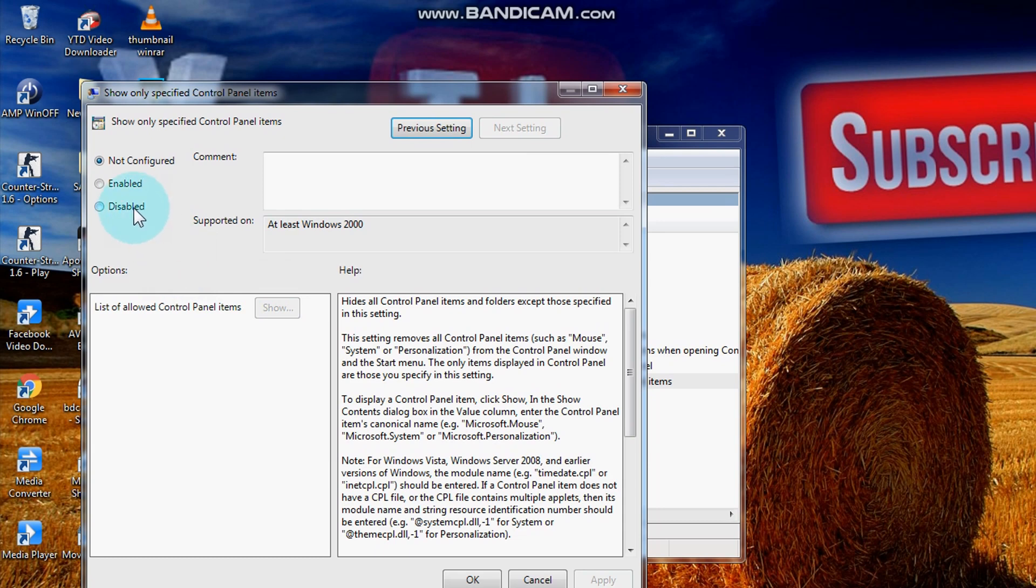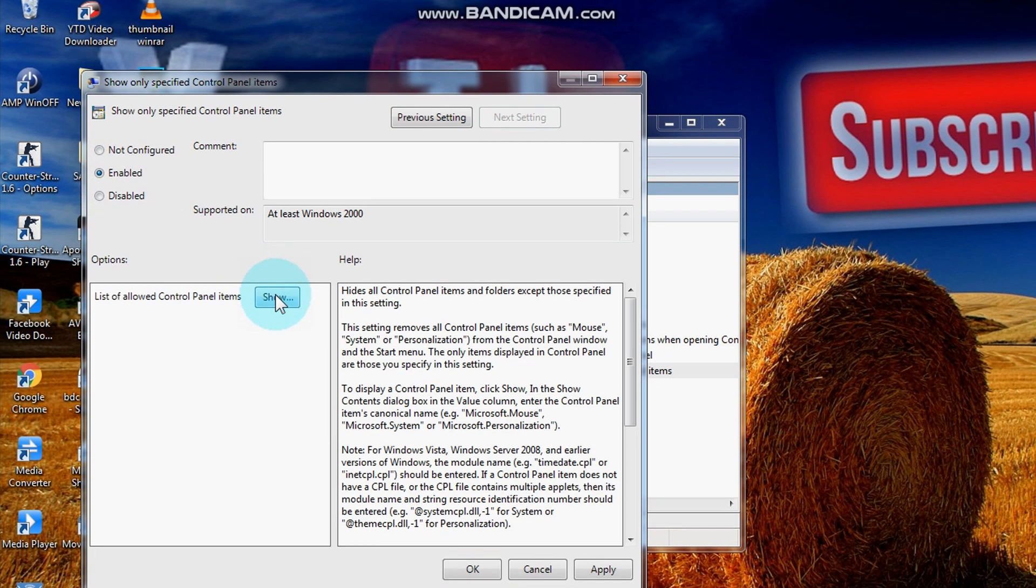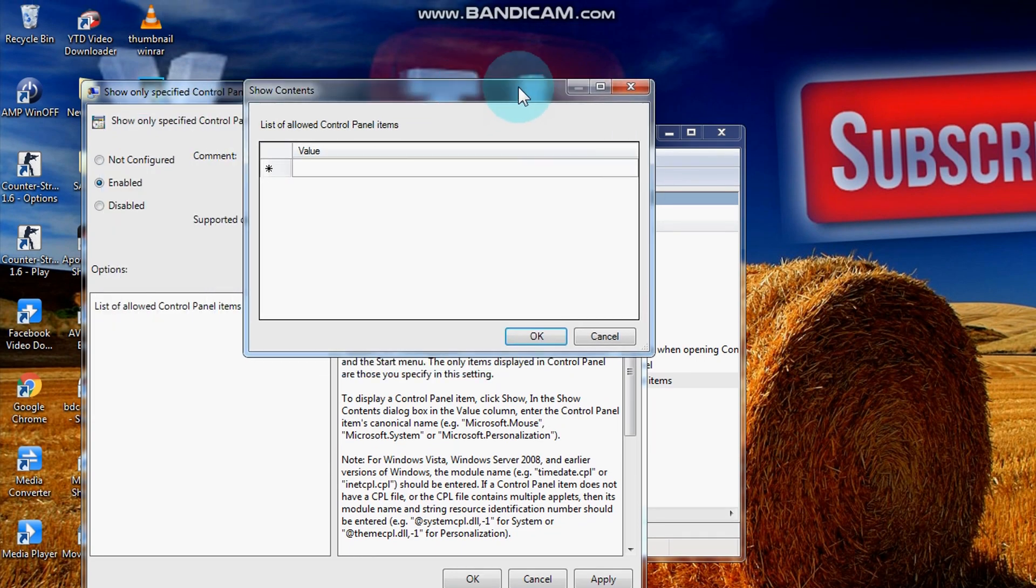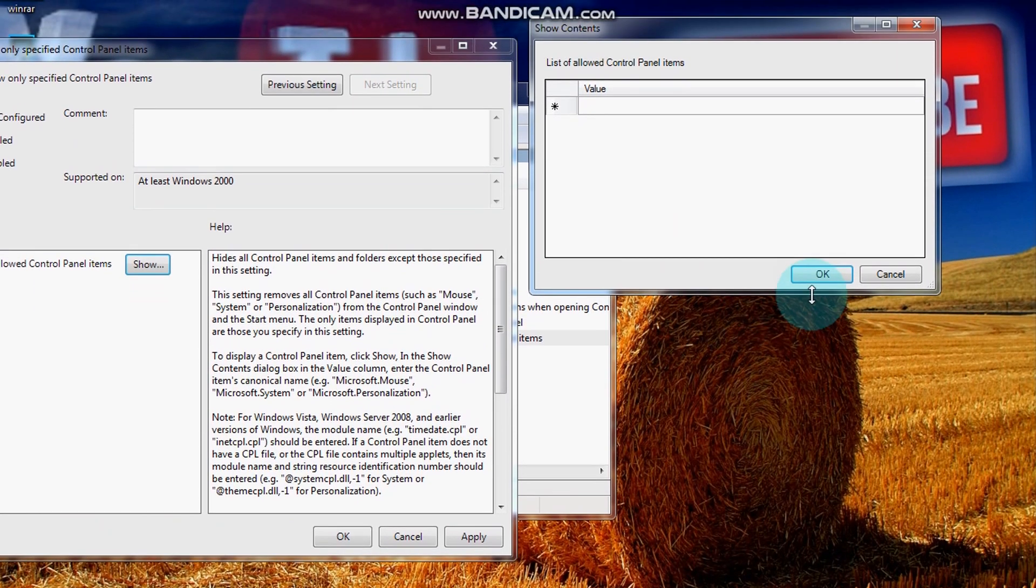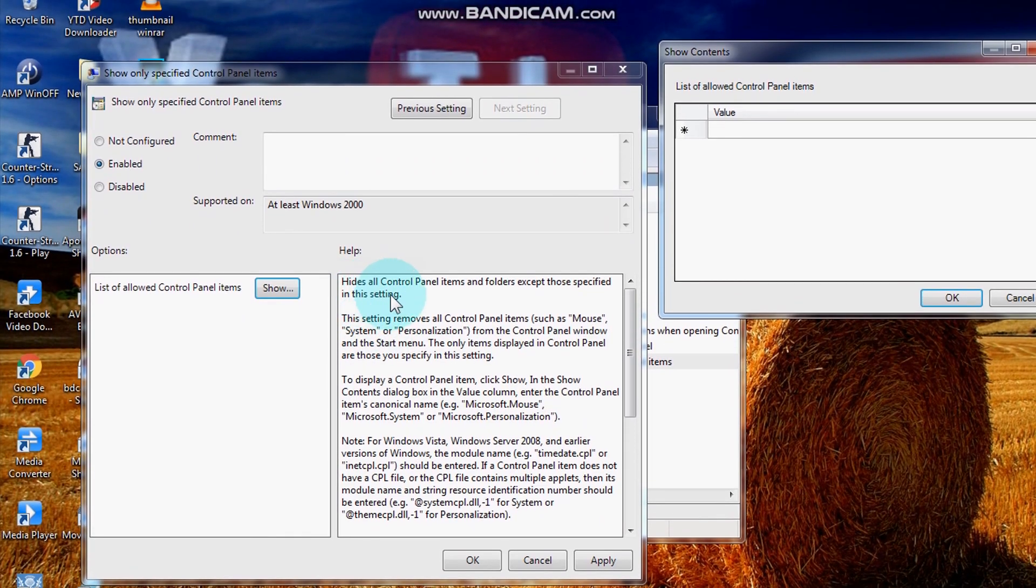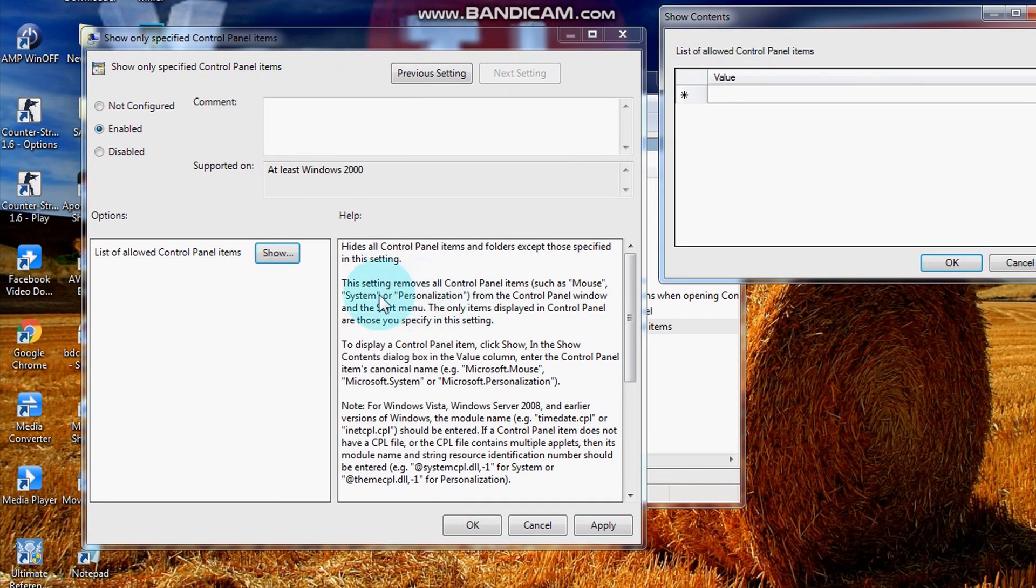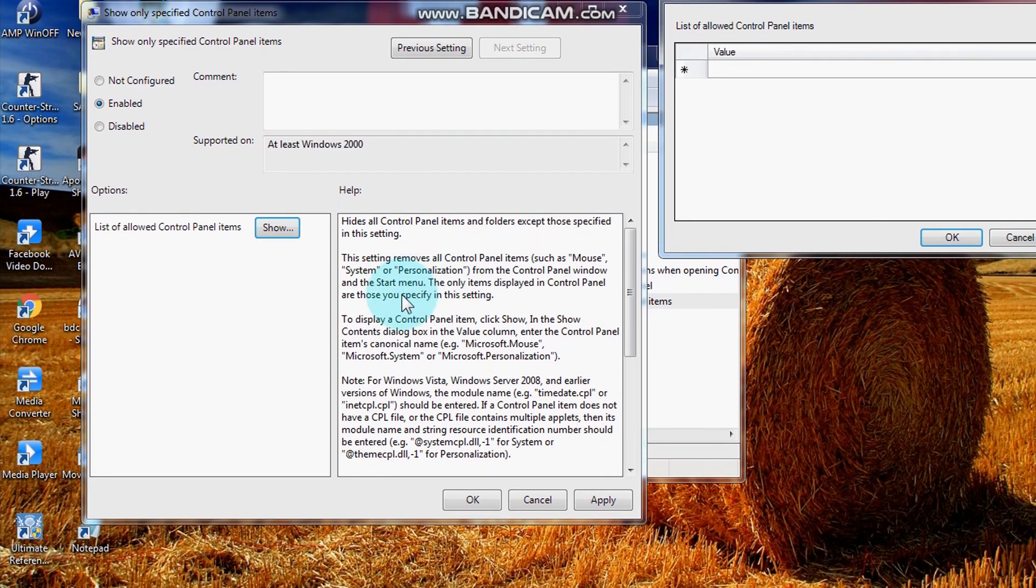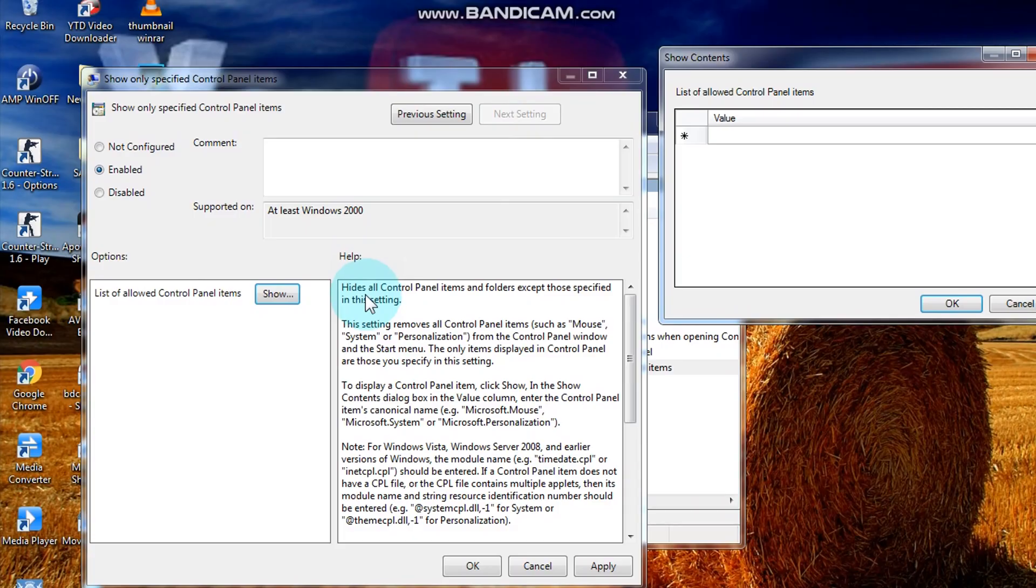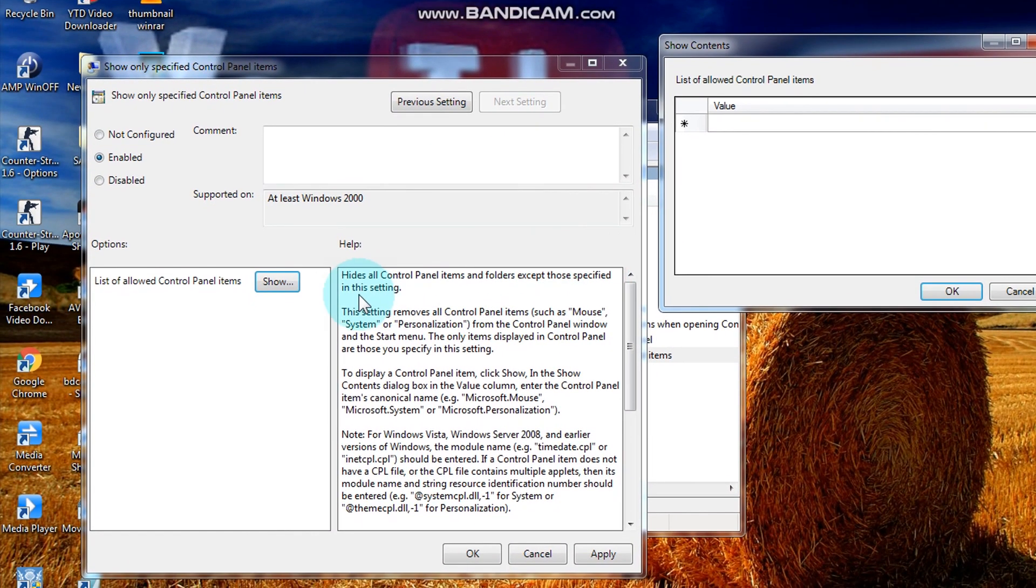Now let's configure control panel. Click enabled at the middle, then show at the option below. We're almost there. For more information, just read this help message for guides and tips.